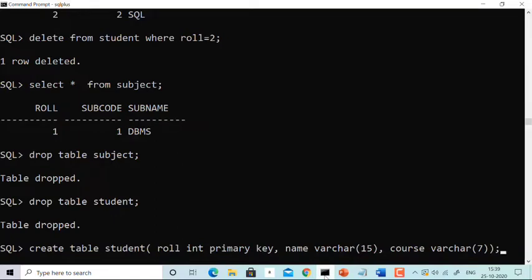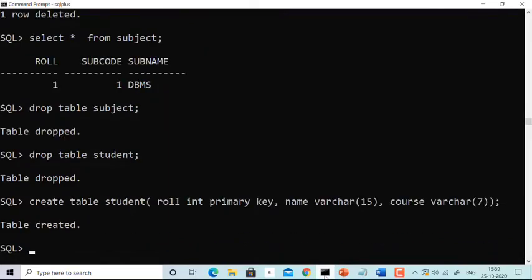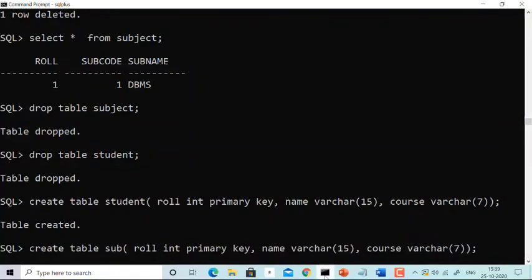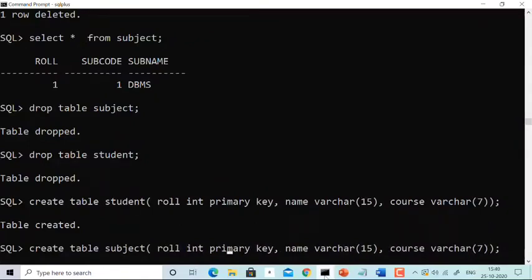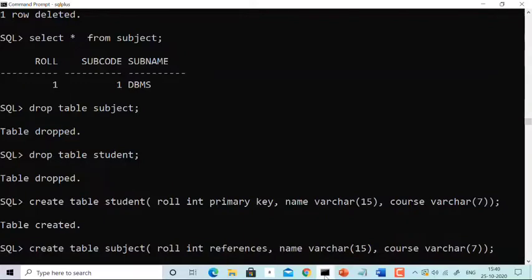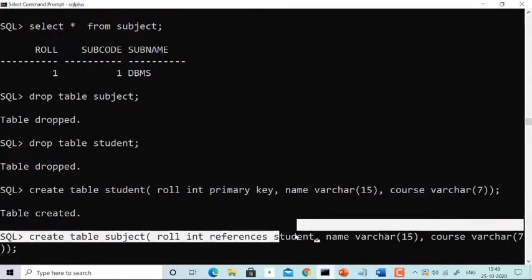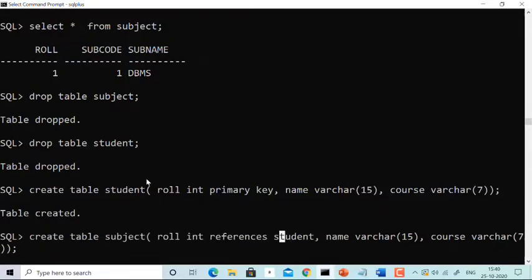Please watch my theoretical video first and then come to this video so you can correlate the things I'm running here. The master table is created. Now I'm creating the child table — create table subject — with column role (int), and using the REFERENCES keyword referencing the student table. This makes role a foreign key in the subject table.